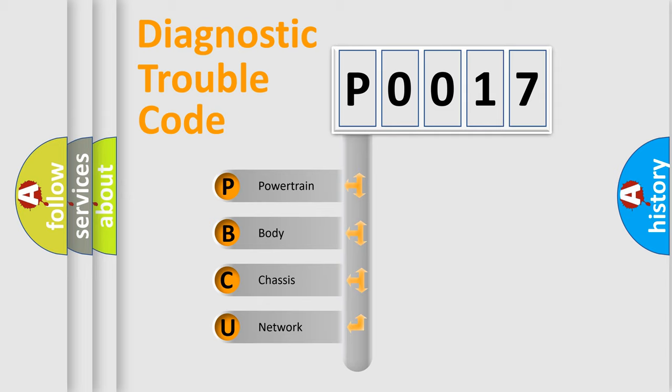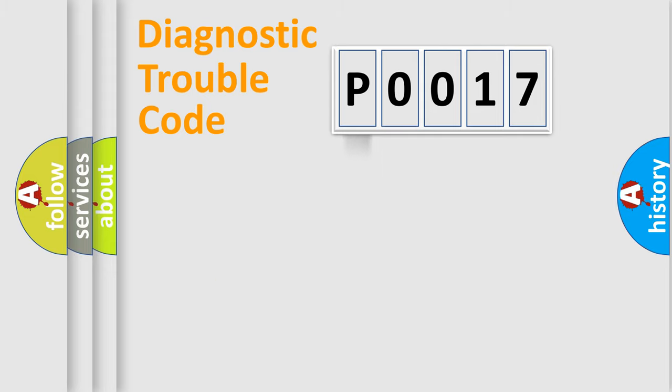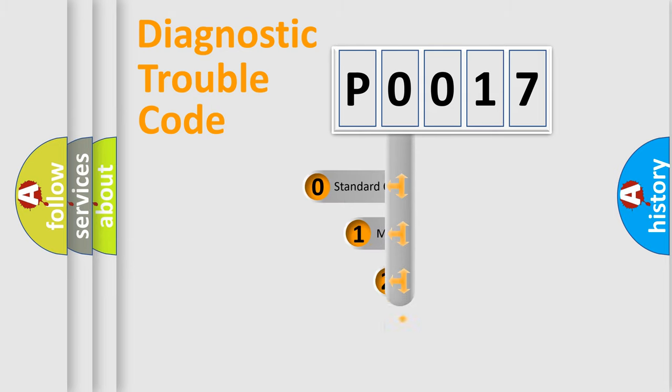We divide the electric system of automobile into four basic units: Powertrain, body, chassis, network. This distribution is defined in the first character code.